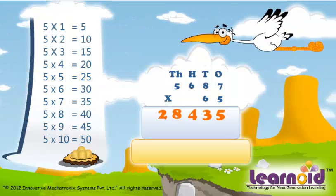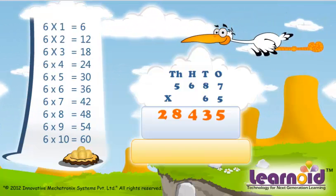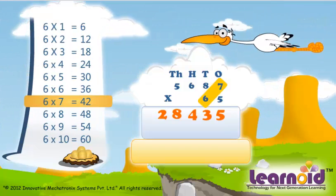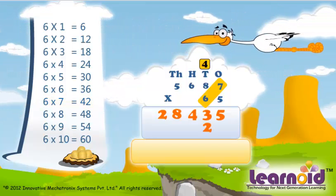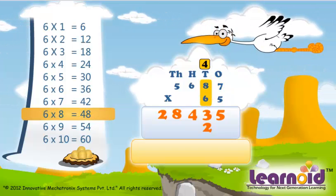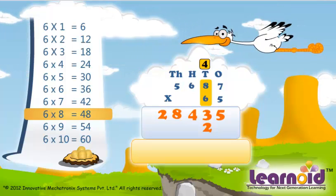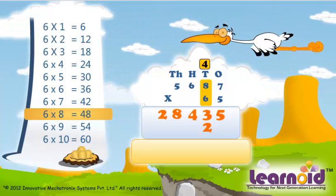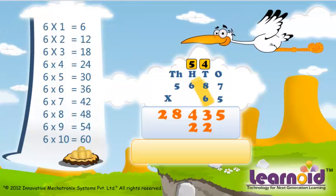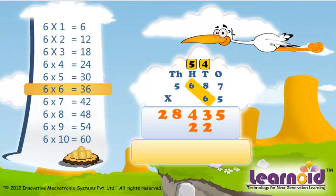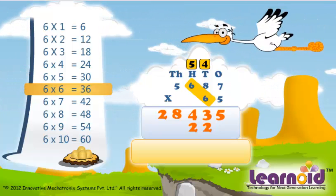Now we will multiply it with 6. Again from one's place: 6 x 7 is 42. Digit in ten's place: 6 x 8 is 48, 48 plus 4 is 52. Next with digit in hundred's place: 6 x 6 is 36, 36 plus 5 is 41.